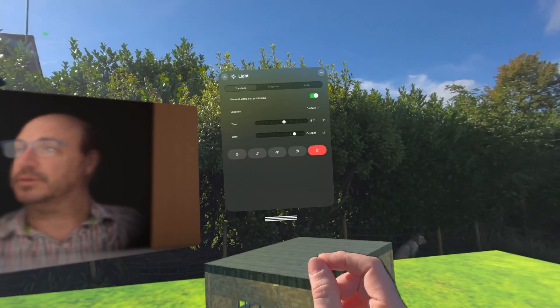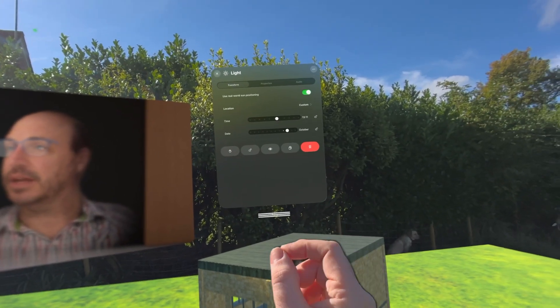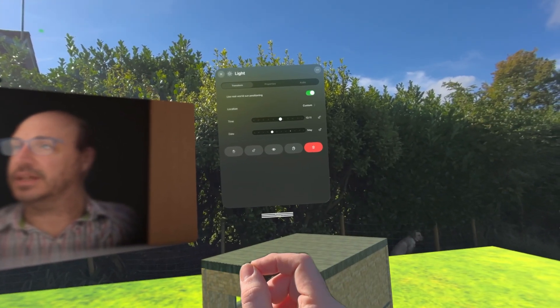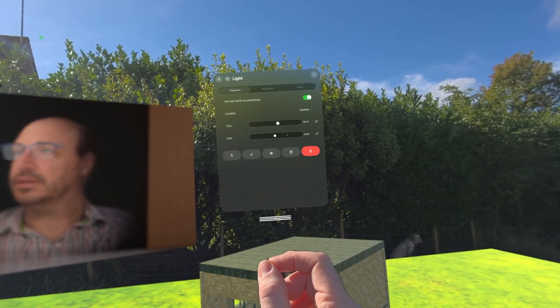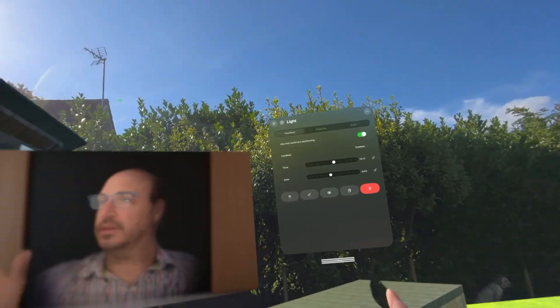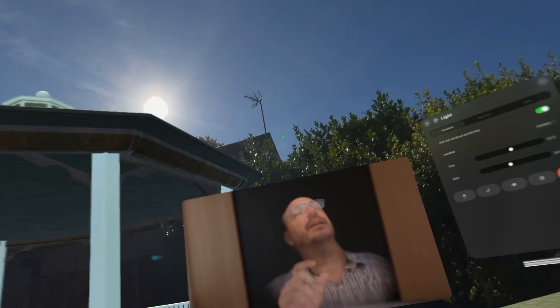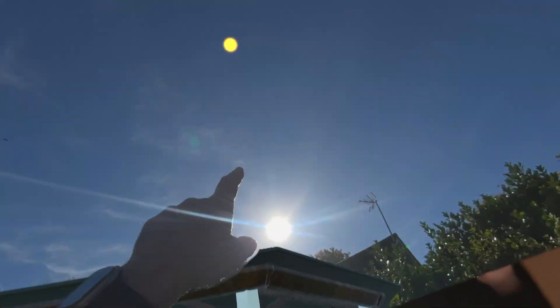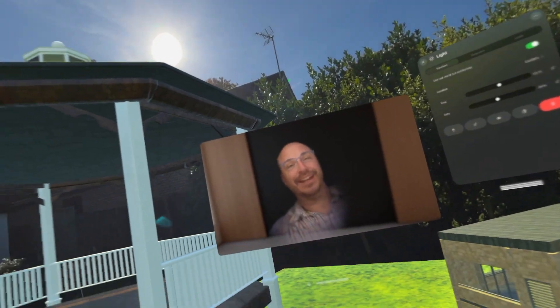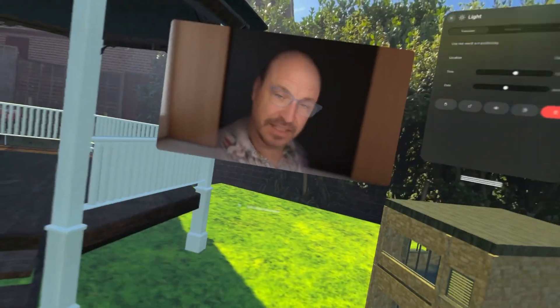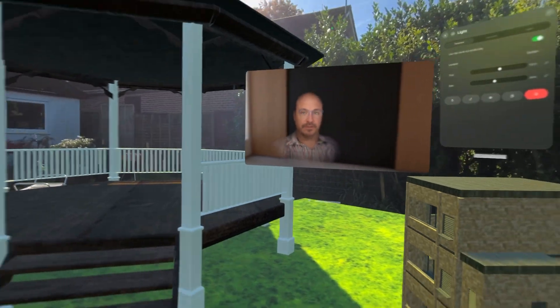But now I want to see how it will be in June. I can slide that slider to June — same time of day, but the sun's in a very different position, up there, and the shadow is a great deal smaller.